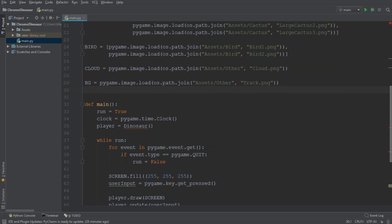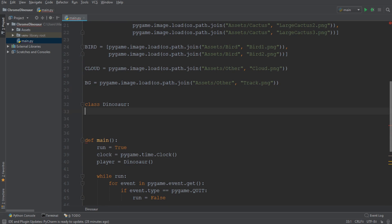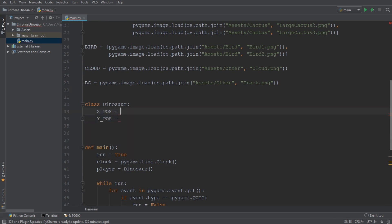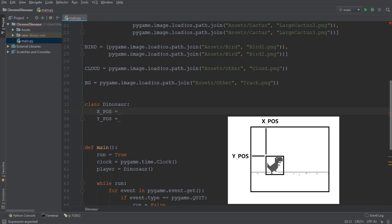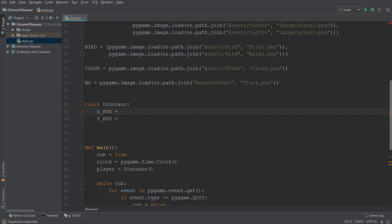We're going to first go up and create a class and call it dinosaur. We're going to add two variables called xpos and ypos, which are going to be the x position and the y position of our dinosaur on the screen. Now remember, in the Chrome Dinosaur game, the dinosaur is always stationary at one point, and this is exactly the coordinates that we're going to define. We're going to set the xpos to 80 and the ypos to 310.